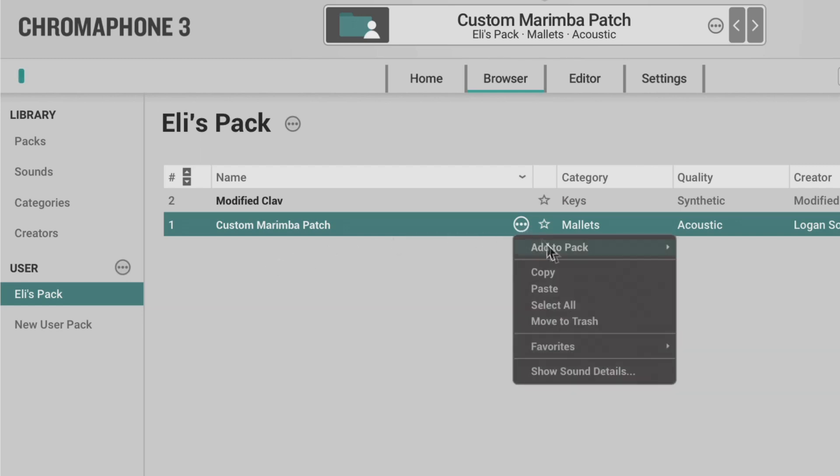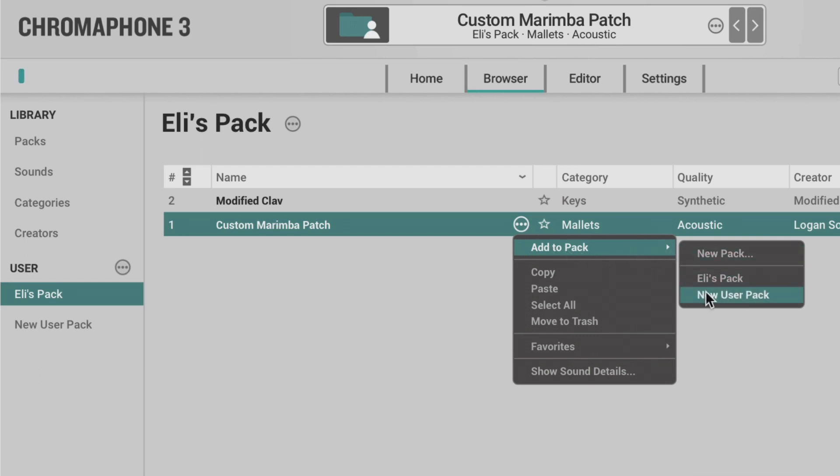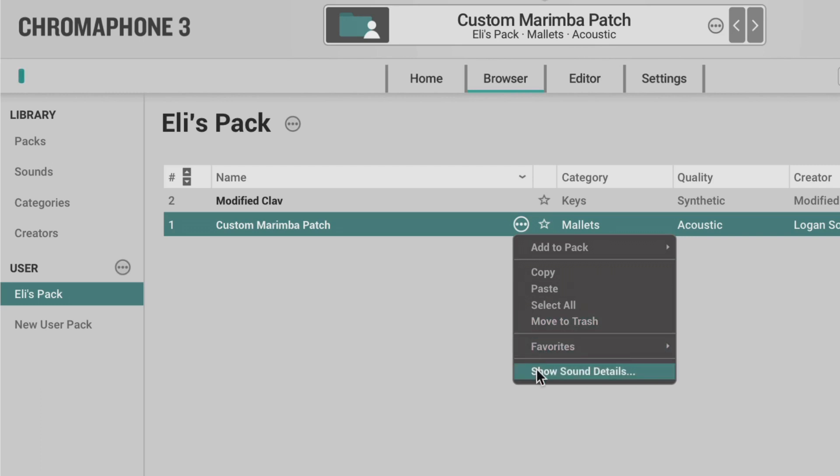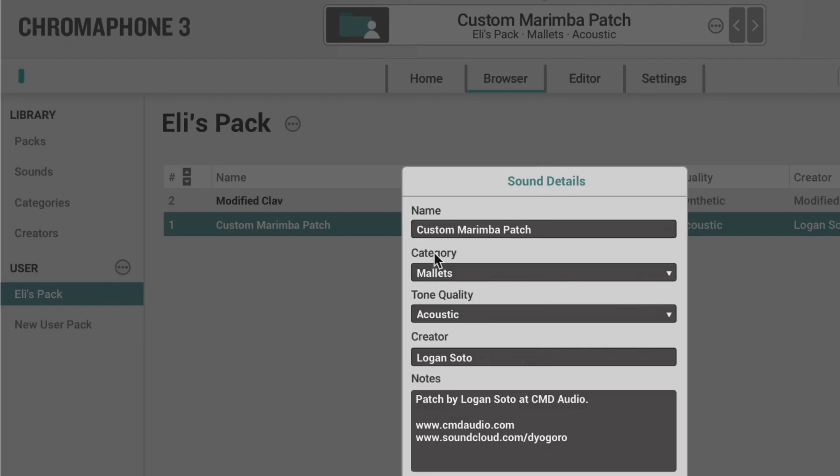For example, I can add it to another pack or I can copy paste, select all, move to trash, mark it as a favorite, or show the sound details.